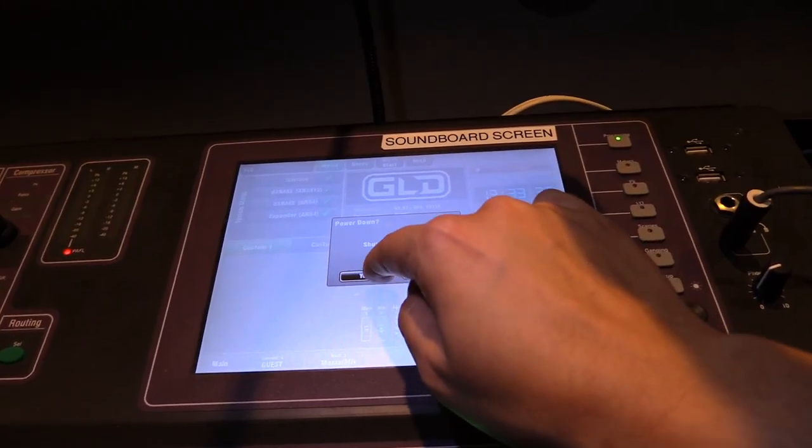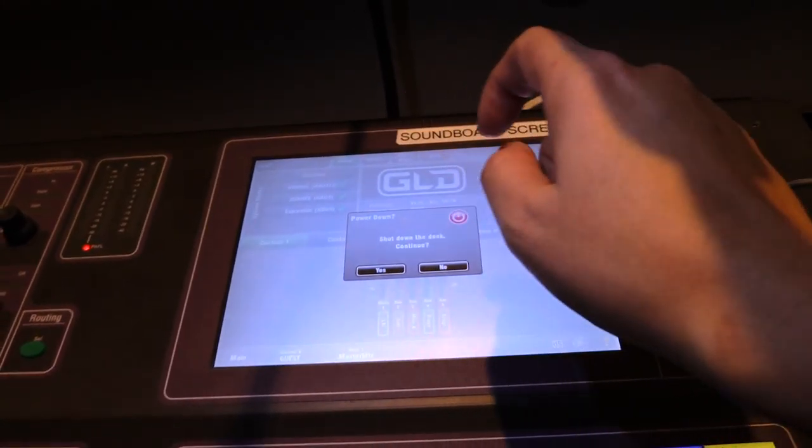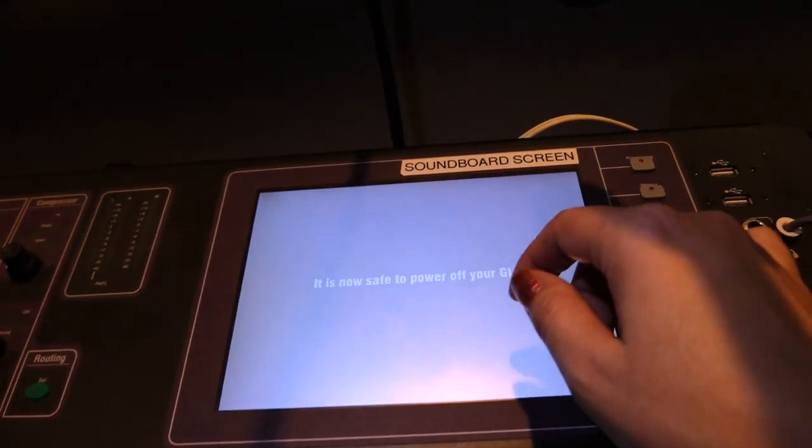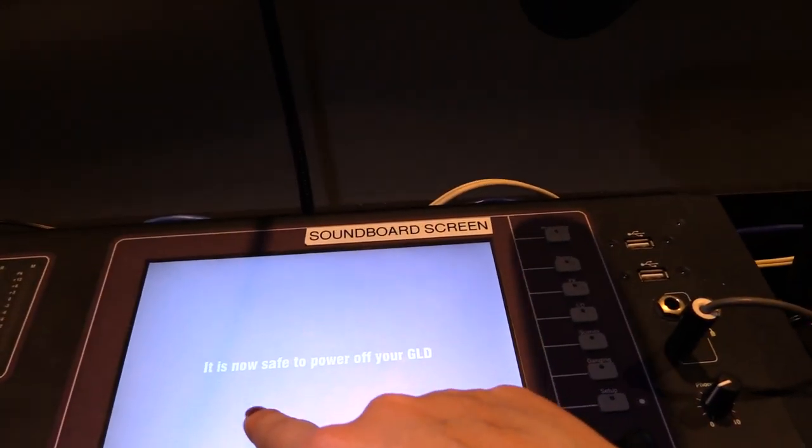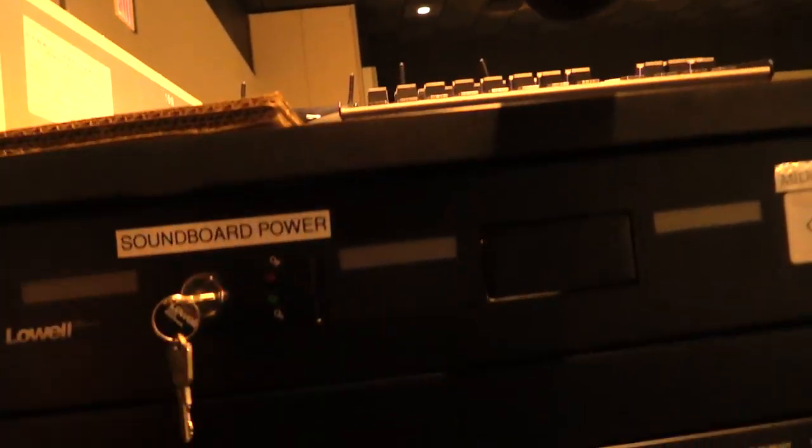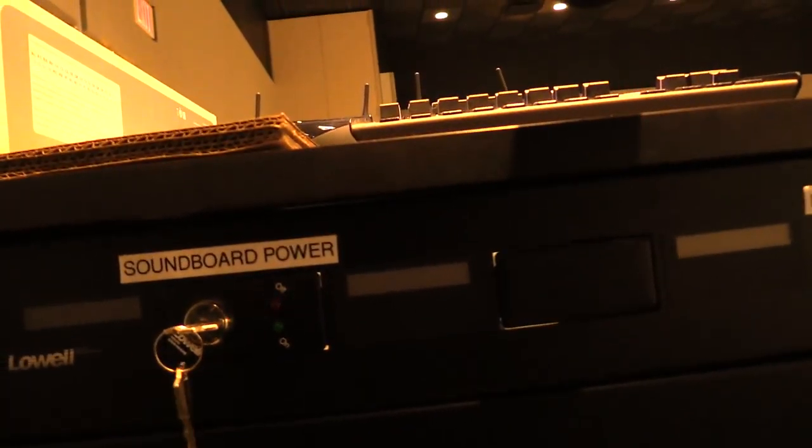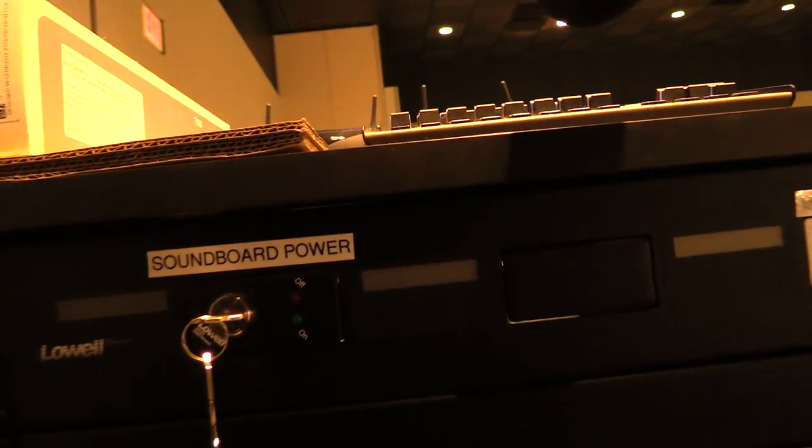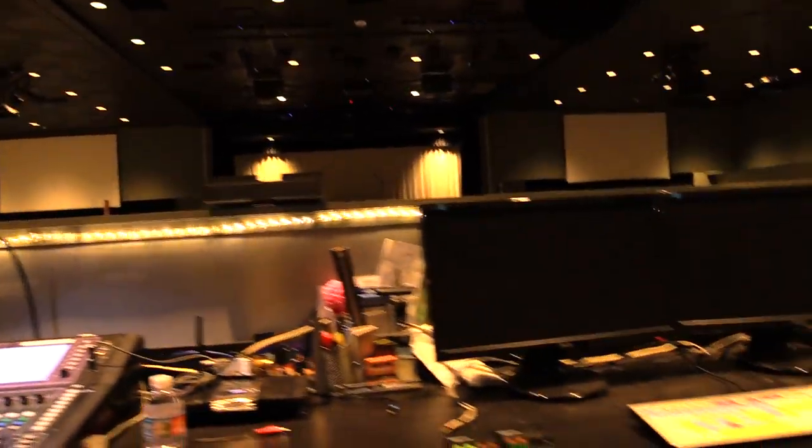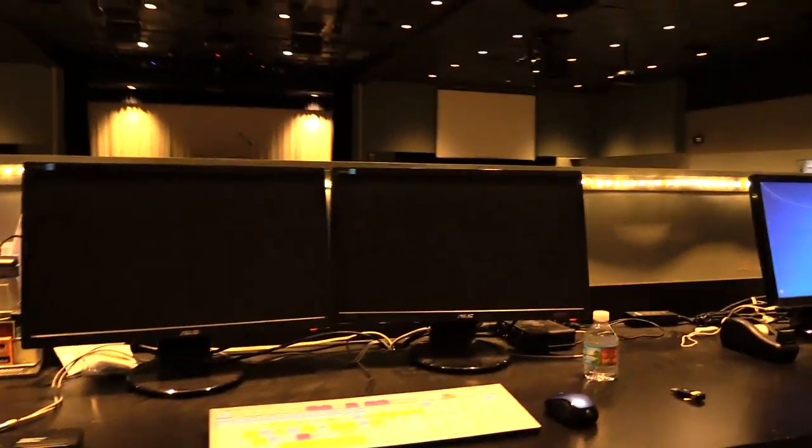Are you sure you want to shut down the desk? Yes. And then it's going to say it is now safe to turn off your DLD. So you can come over and switch the key once to the right and it will shut down the console. And then you successfully shut off everything.